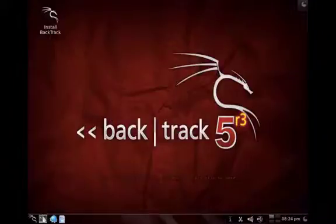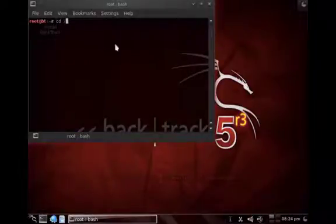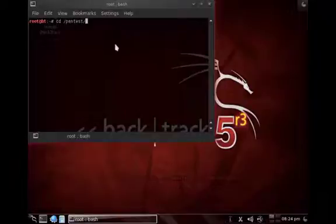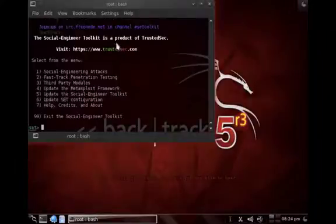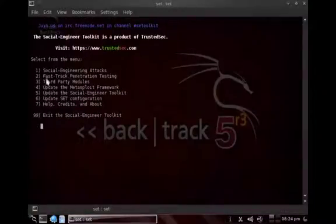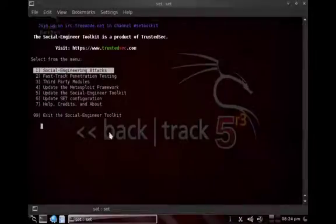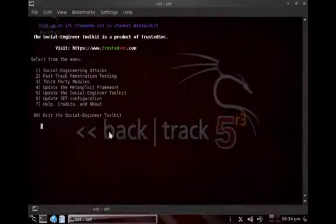Hello, this is Martin from Cyber51. Today I'll show you another social engineering example around QR or Quick Response codes, which you've probably seen everywhere now. So we go to social engineering attacks in the Social Engineering Toolkit.